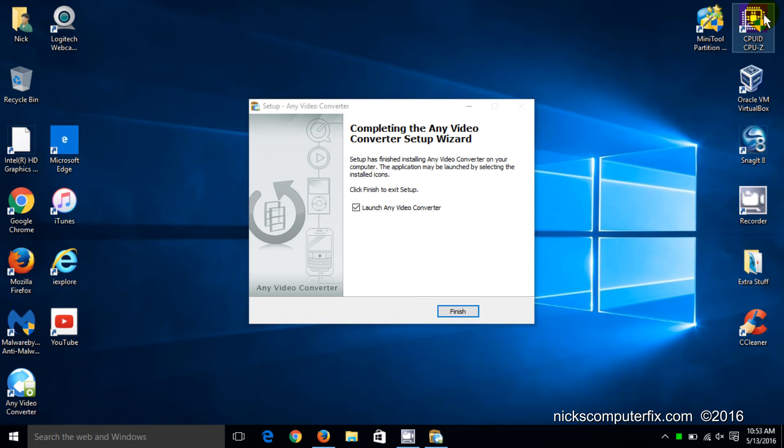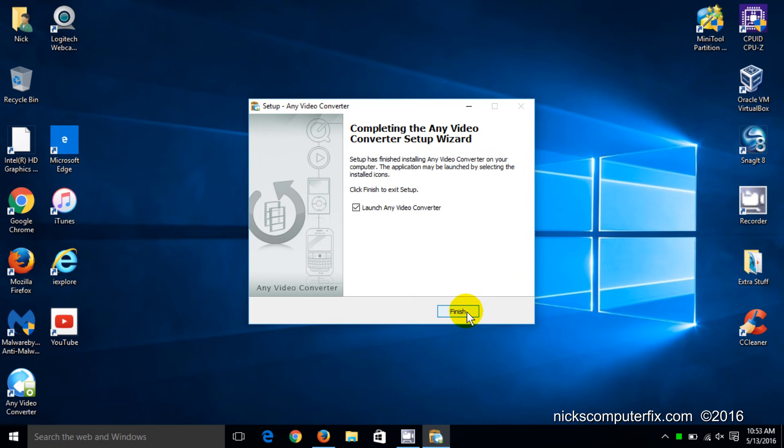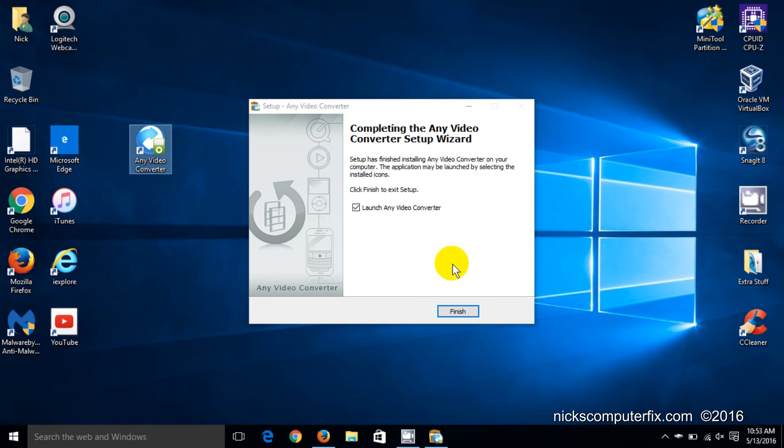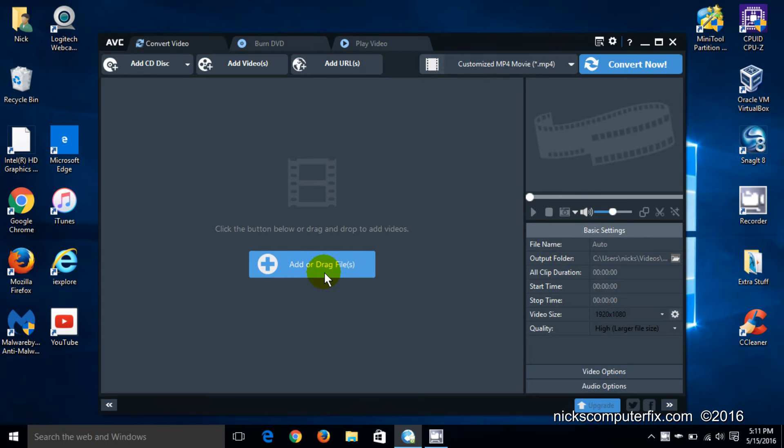And once done, it says up to 60% off if you choose to buy the professional version. And before I click on finish, that will open it up automatically. I want to show you that it does put a desktop icon on your desktop so later you can open it up nice and easy. Click on finish and it opens up AVC.